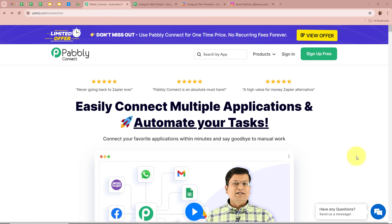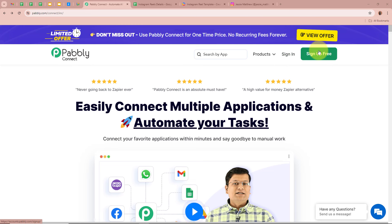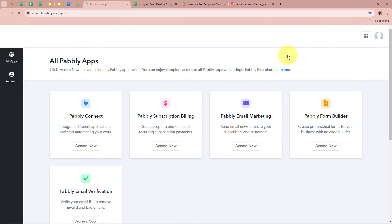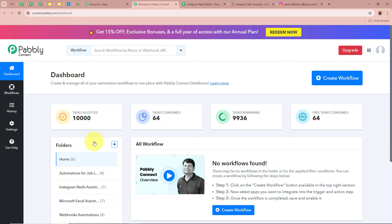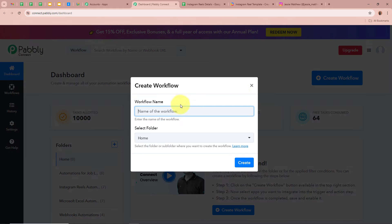We are going to create this automation using Pabbly Connect. On the screen you can see the website of Pabbly Connect at pabbly.com/connect. After browsing this website, sign in to your Pabbly Connect account. New users can sign up for free and get 100 free tasks every month. After signing in, you can see the Pabbly apps window. Select Pabbly Connect by clicking Access Now. Then the Pabbly Connect dashboard will appear. To start an automation, click the Create Workflow button in the top right corner.